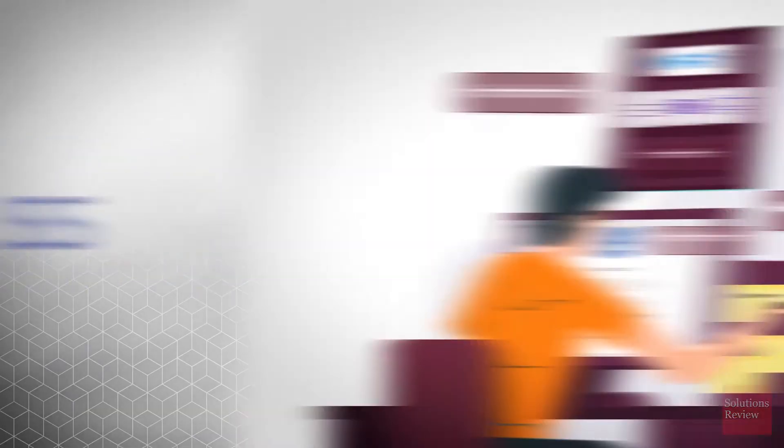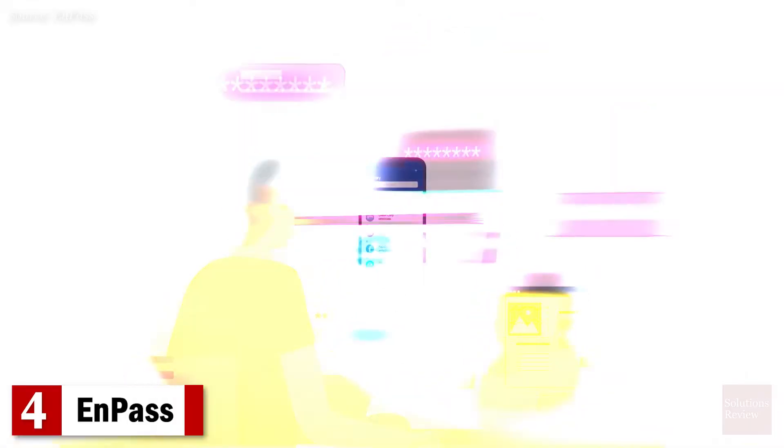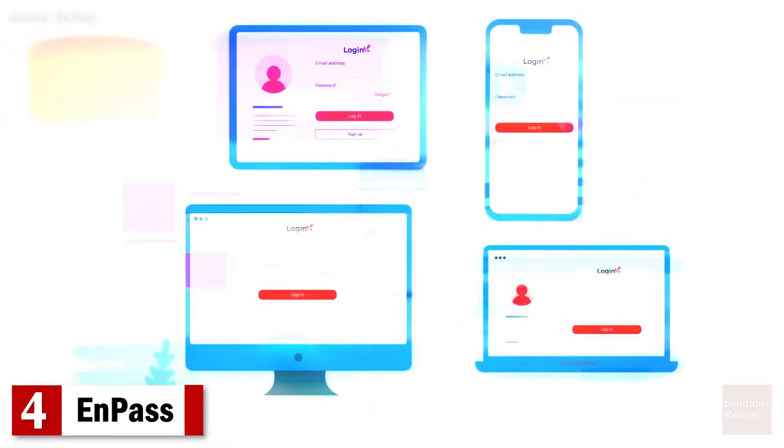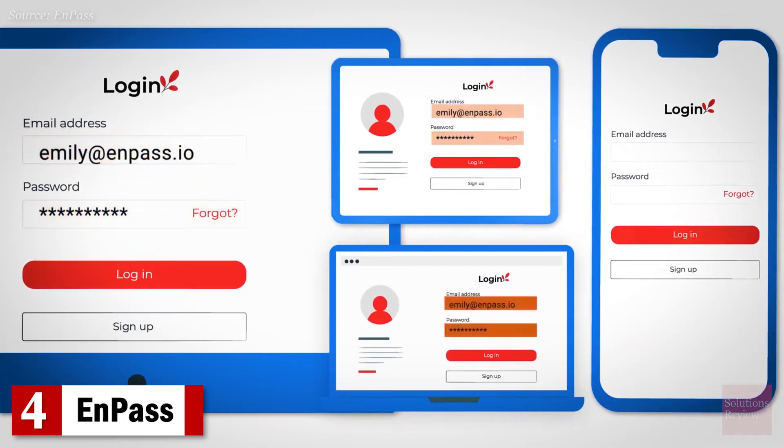Number 4. NPass. Featuring secure online shopping and password auditing, this consumer-targeted product also enables multiple vaults, so you can separate work passwords from personal ones.